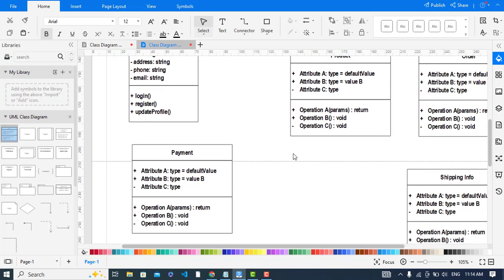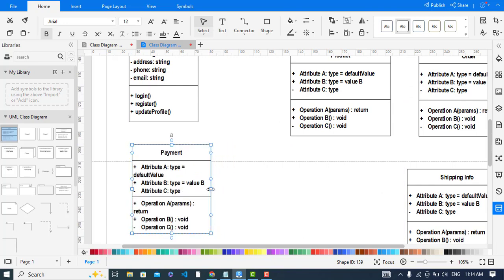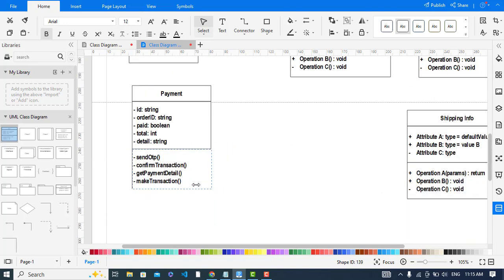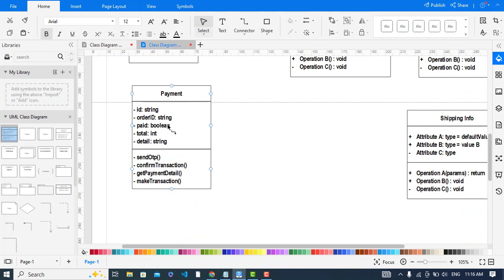Now let's move to the Payment class. I have added the attributes and methods: paymentID, orderID, paid or not paid, total, and details. The methods are sendOTP, confirmTransaction, getPayment, and makeTransaction.